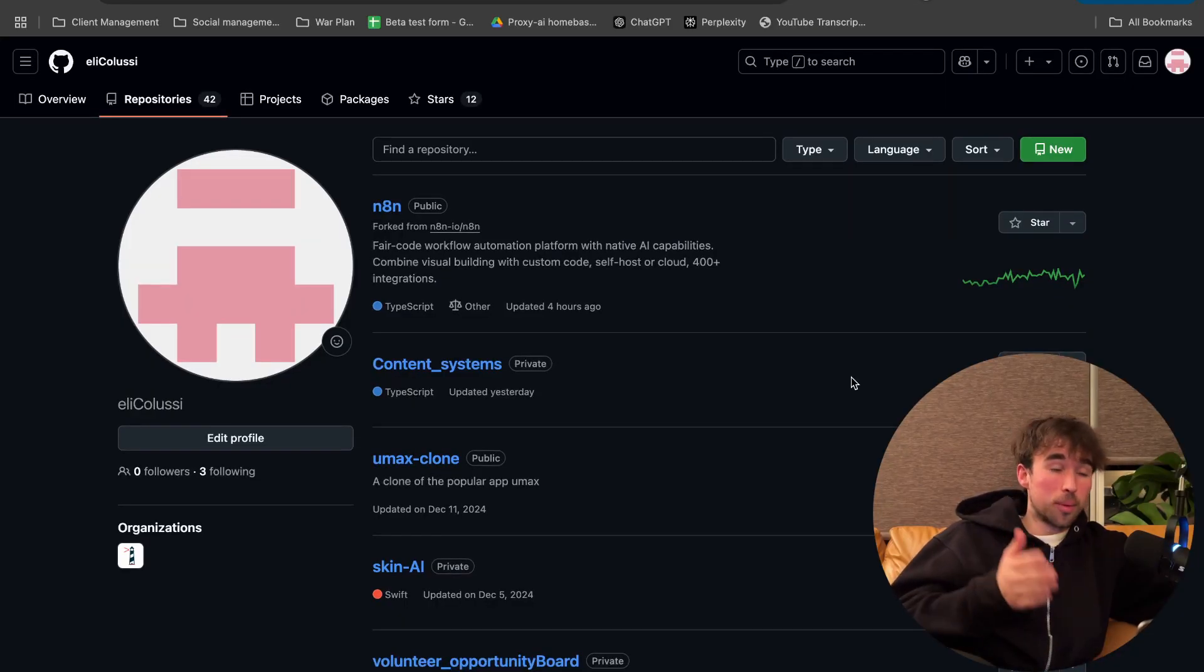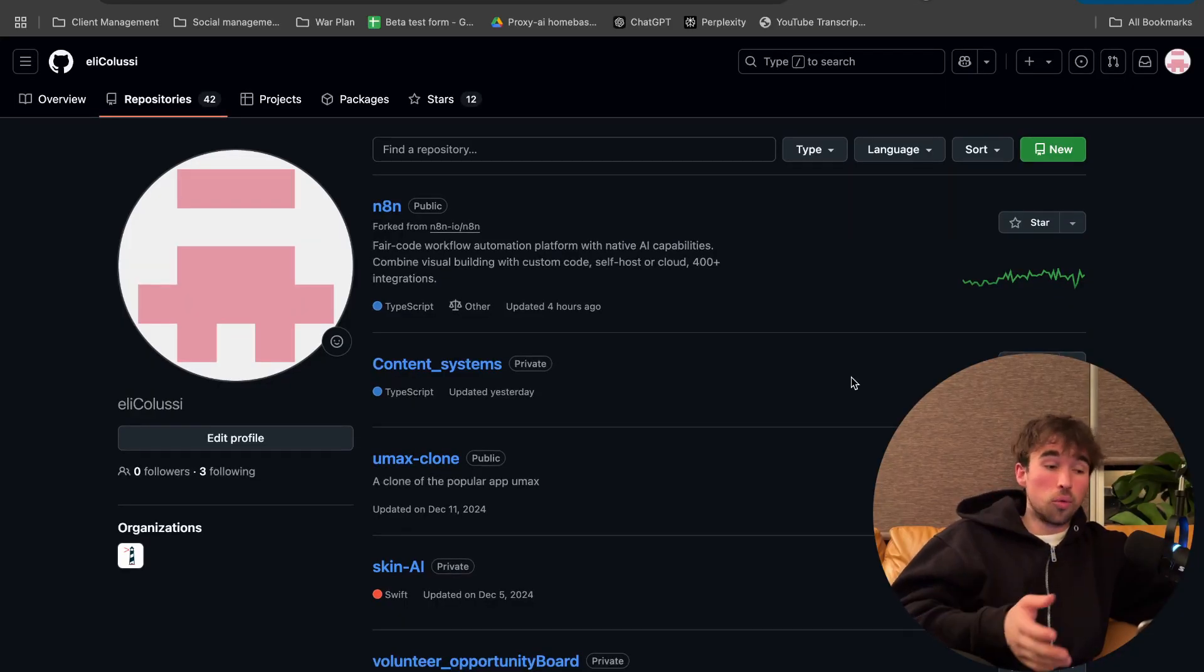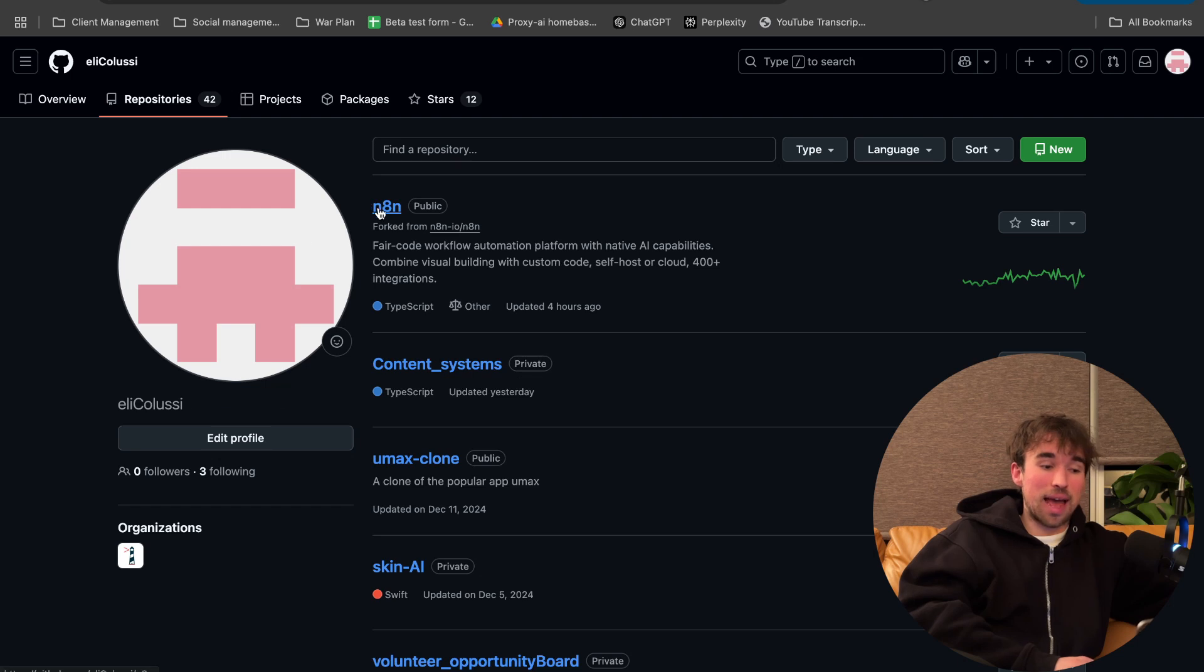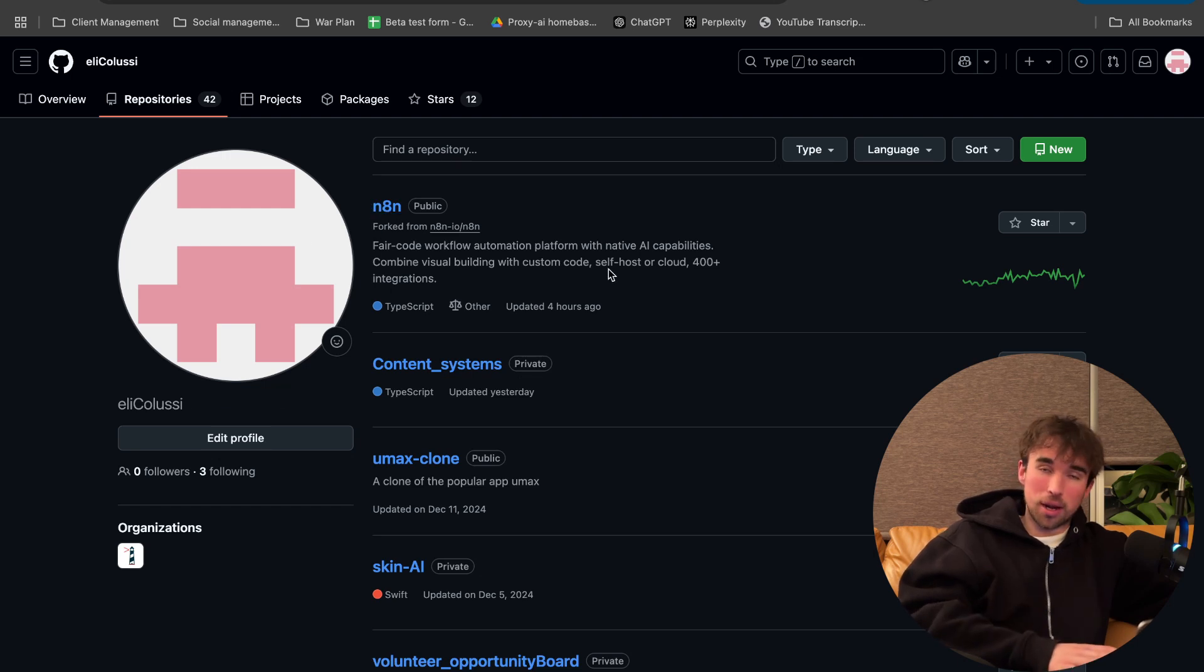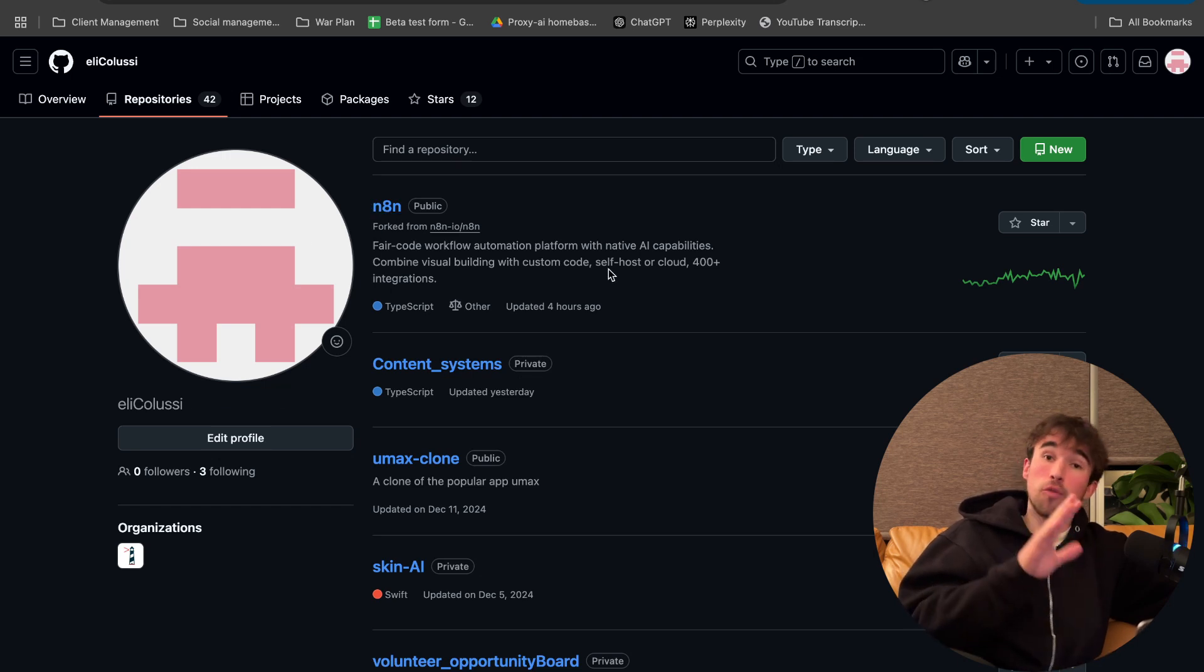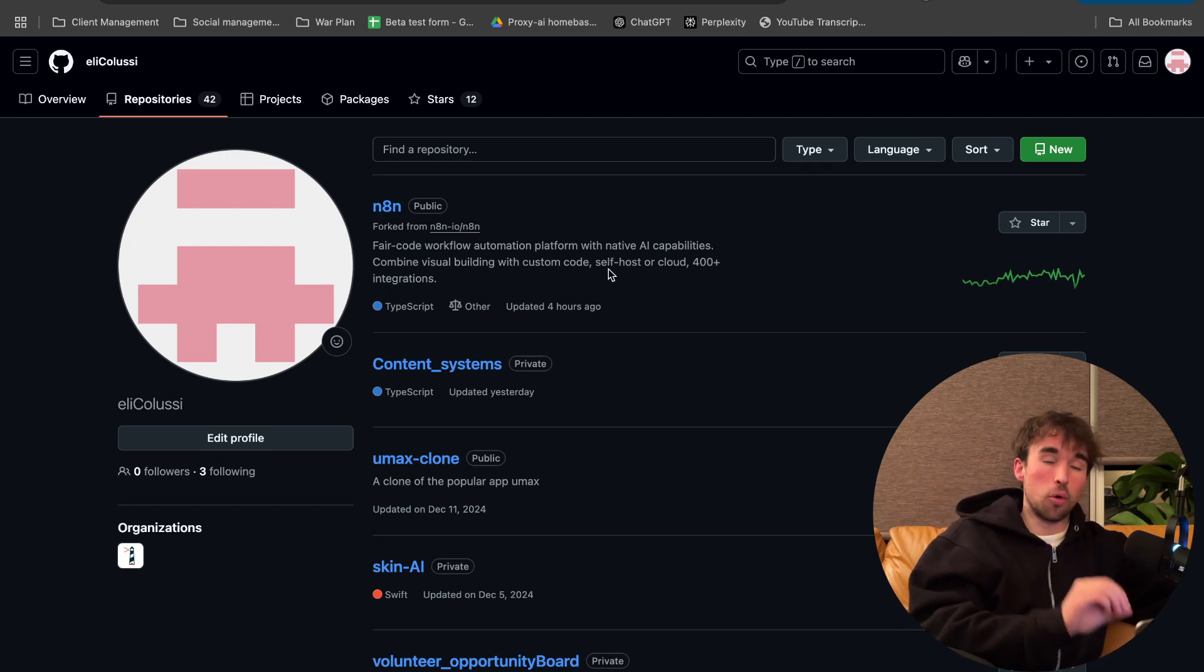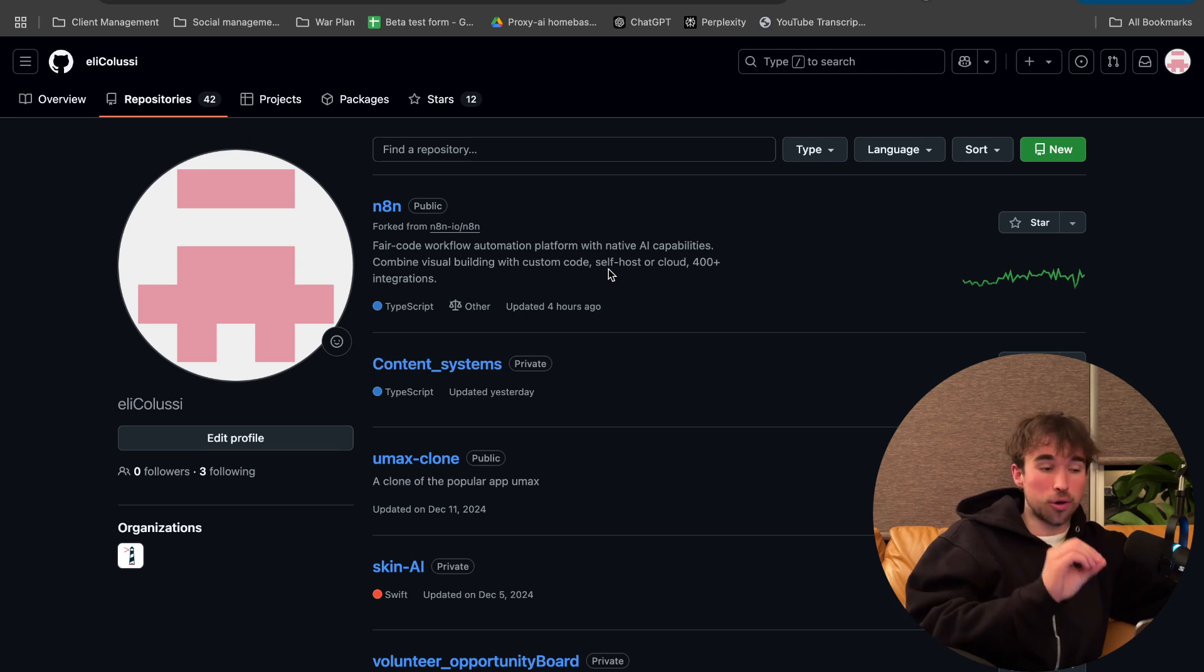So guys, normally you would have to clone N8N as I have on my own GitHub right here, or sorry, fork N8N, so you have your own copy of it on your own GitHub.